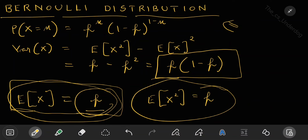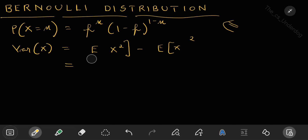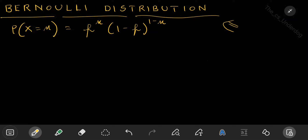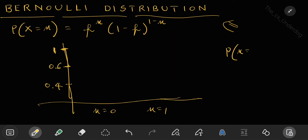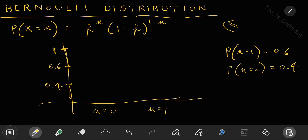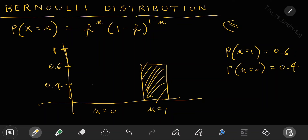Whenever you understand a distribution, it's also important to understand how it looks graphically. For Bernoulli distribution the graphical representation is very simple — there are only two possibilities: x=0 and x=1. On a bar graph with probability on the y-axis, if P(X=1) = 0.6 and P(X=0) = 0.4, then the bar at x=1 reaches 0.6 and the bar at x=0 reaches 0.4. That is how the graph of a Bernoulli distribution looks.